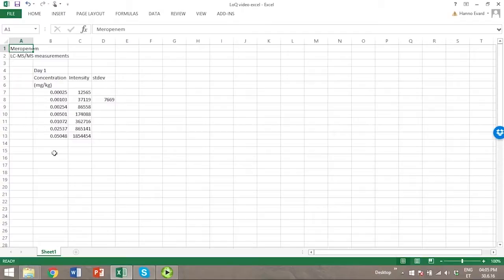These measurements are made so that they would be matrix matched with the samples that will be measured later with this method.